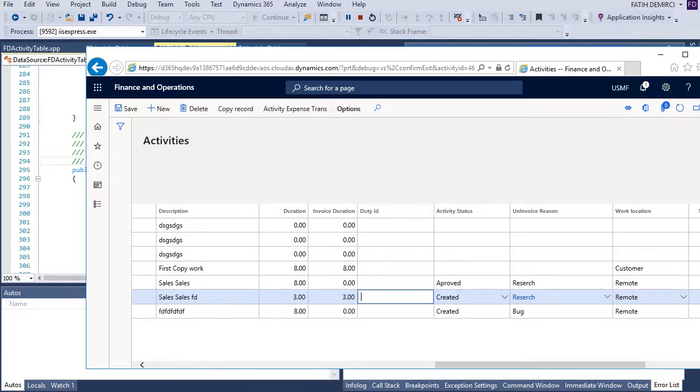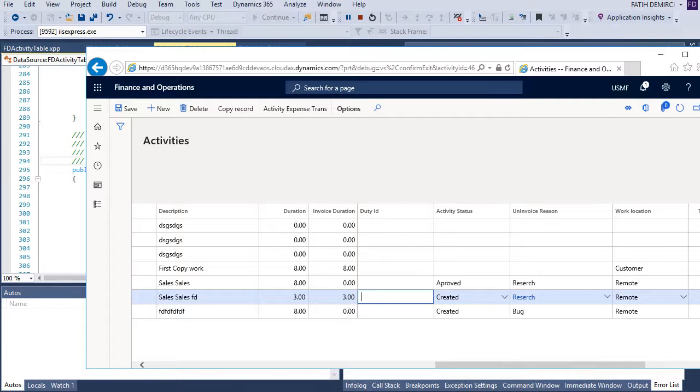Okay. This is the last functionality that I want to add in our activity form. After that in next videos, I will create security objects and some reports for this module, this activity project. I hope it's helping. Thank you.